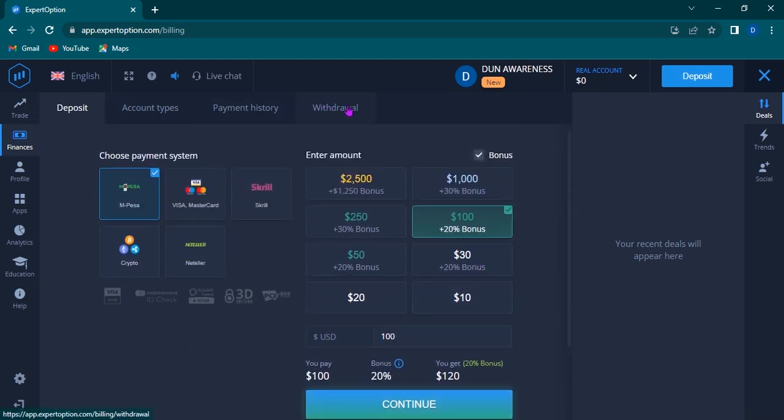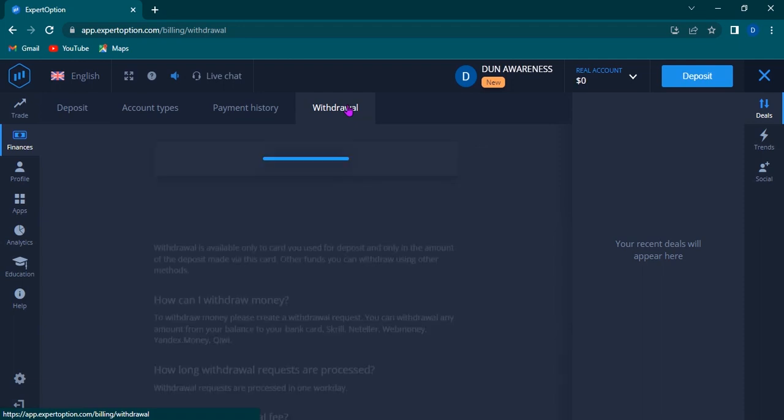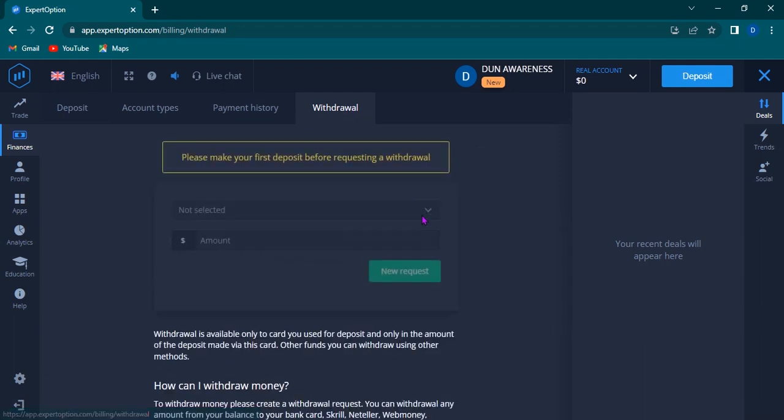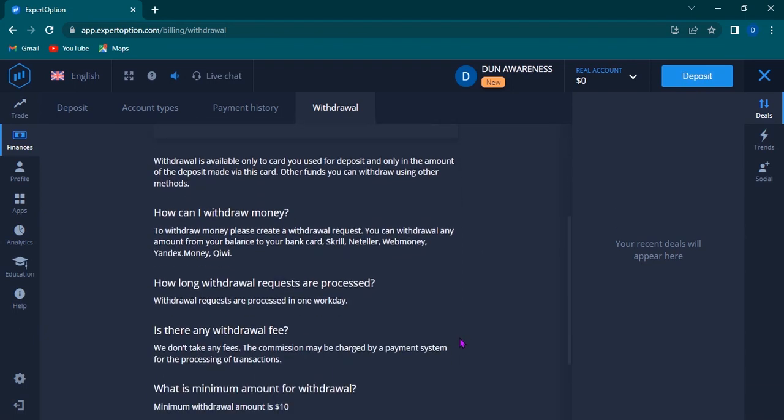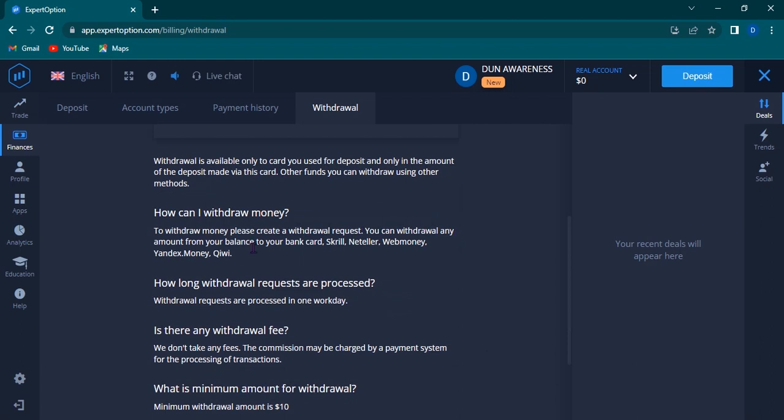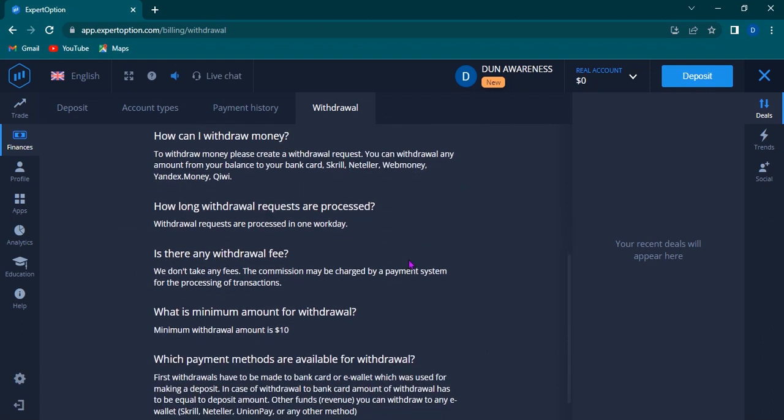To withdraw money, you just have to go to the finance section on this platform and then you just withdraw right over there. You can withdraw a minimum of ten dollars. Now we were talking about this platform, whether it's scam or legit. I want to show you that this platform has been monetized very much and there are a lot of complaints by people.